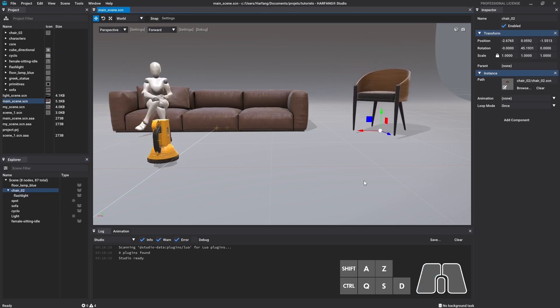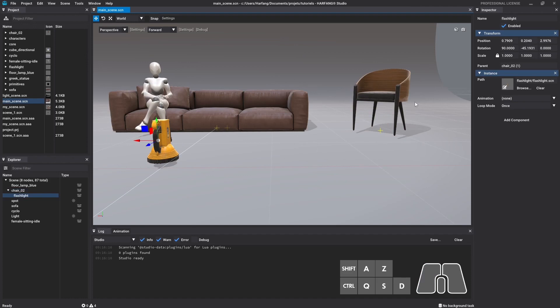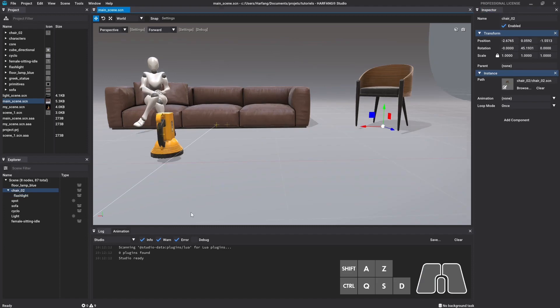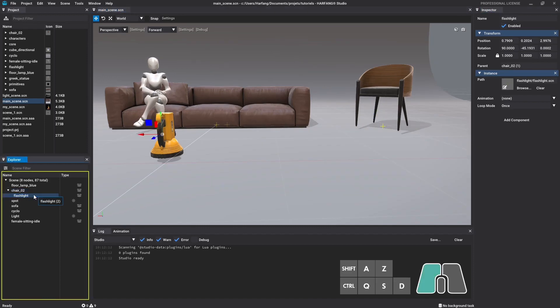In the inspector window, under the transform component, you may now notice the parent name of a child in the parent field. To unparent nodes, select a child node, hold the left click and drag it a little until the explorer window is framed in yellow. You can then release.